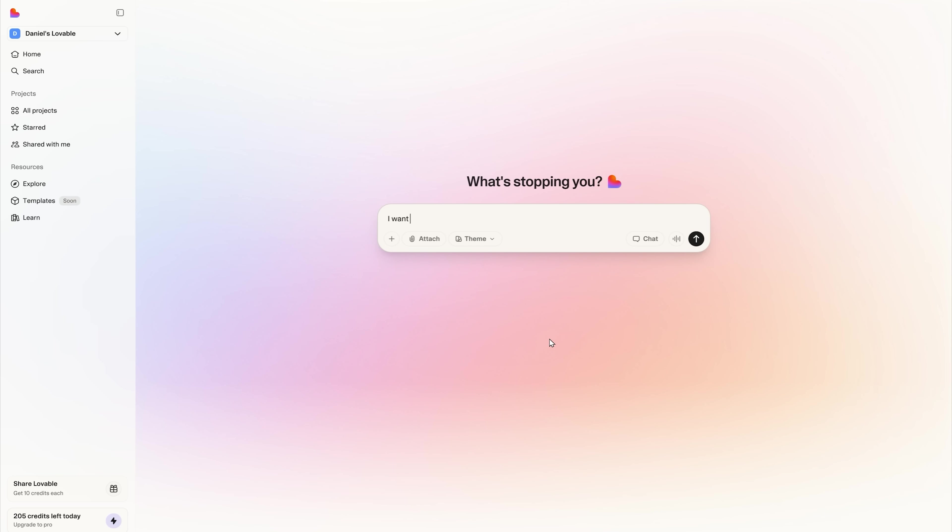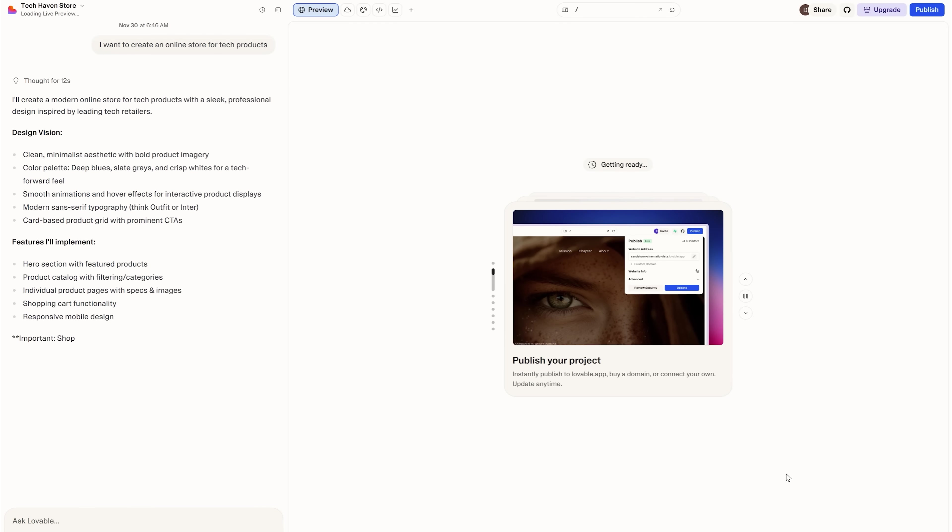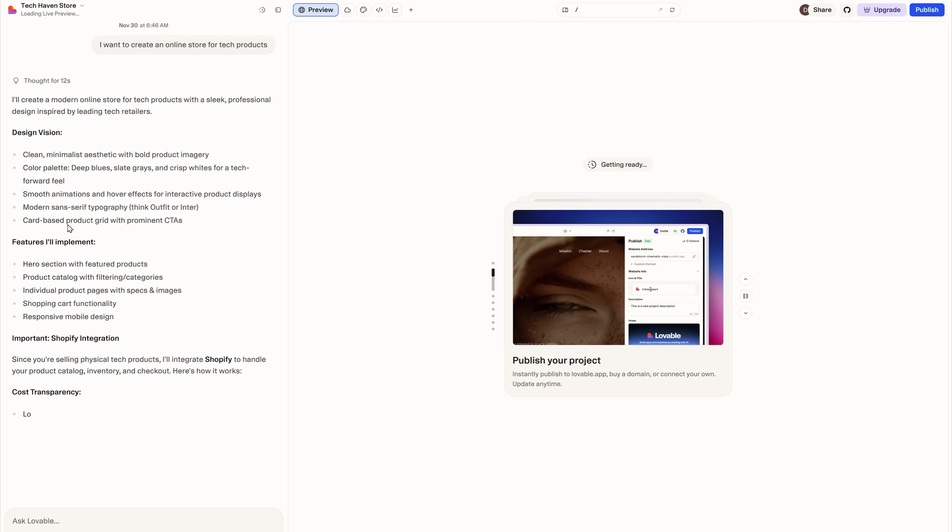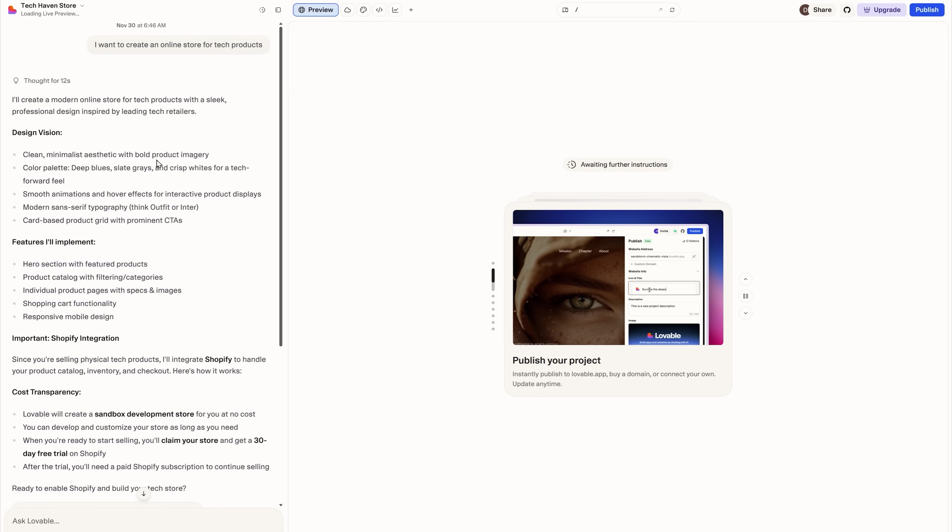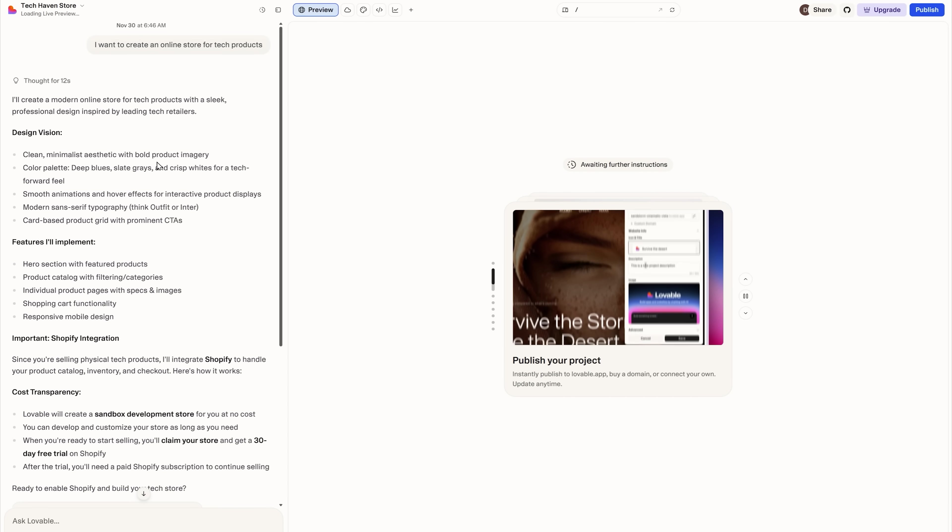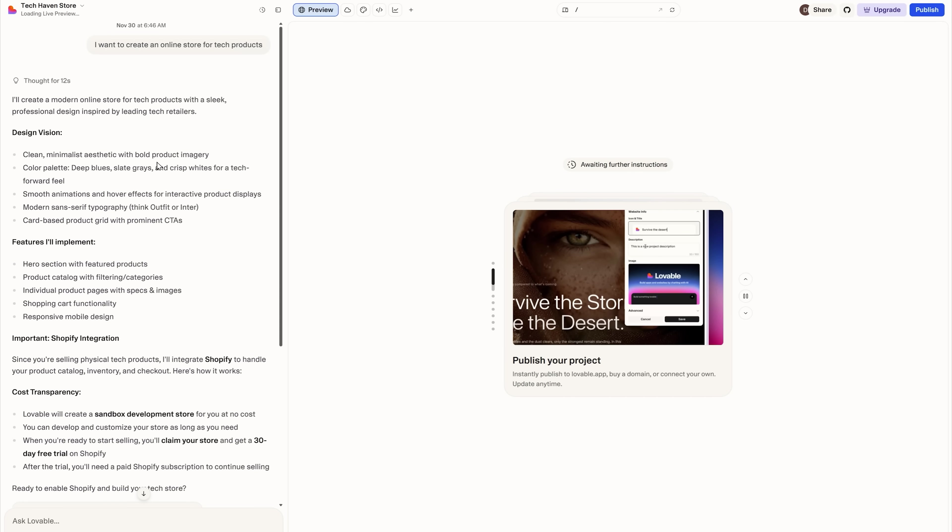Now all I have to do is type in a prompt. Let's say I want to create an online store for selling tech products. I'll submit the prompt. And that's it. I just sit back and wait for the platform to get to work and set up my Shopify store for me.